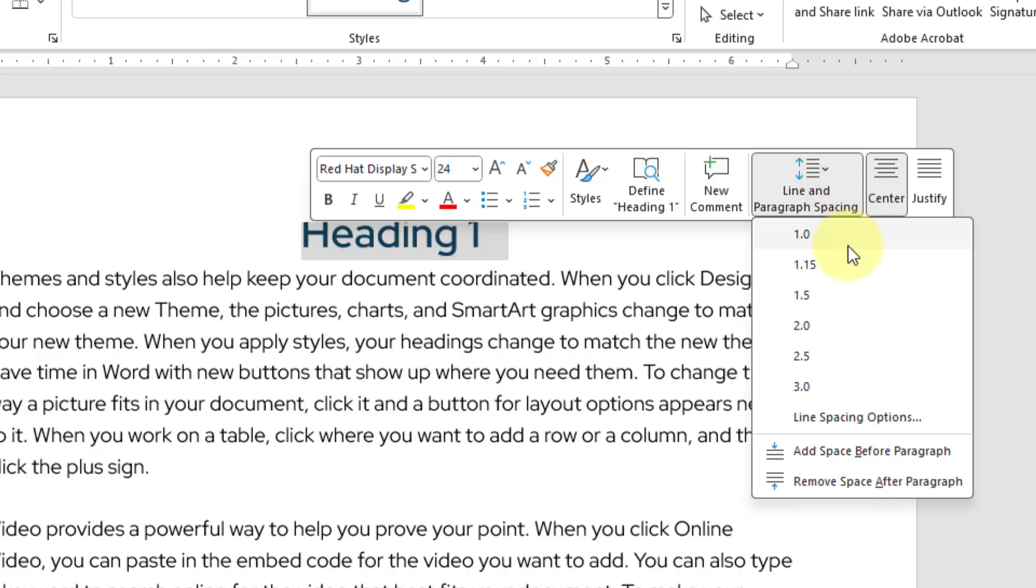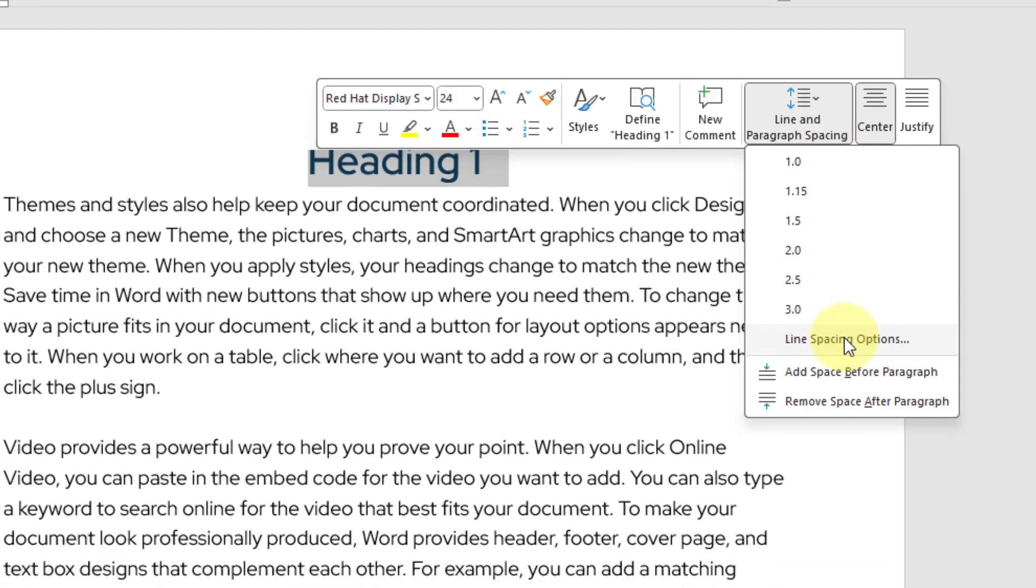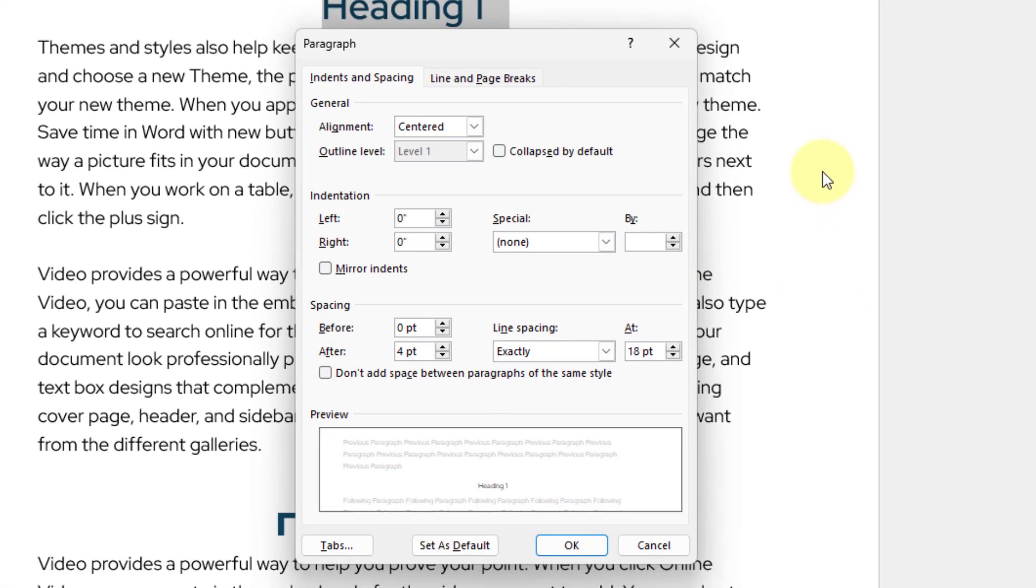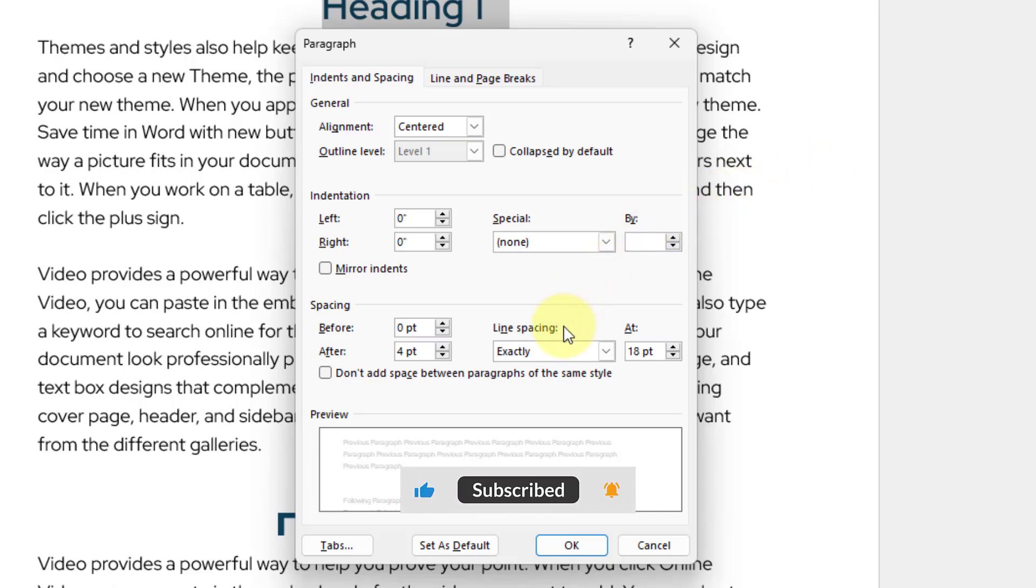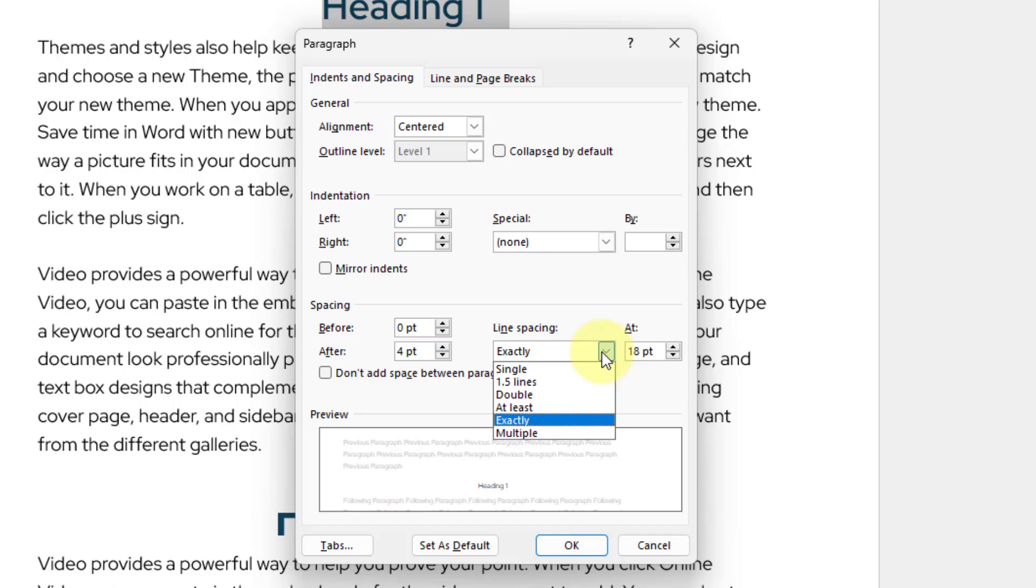In this drop down, I will go ahead and choose line spacing options. From this popup window, I will come to the spacing section and under line spacing, I will click this drop down list.